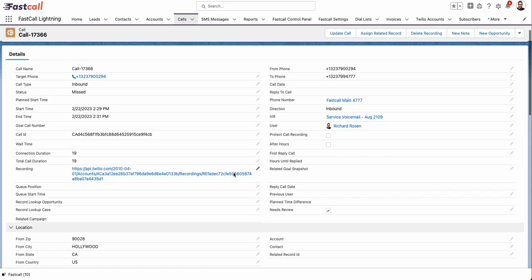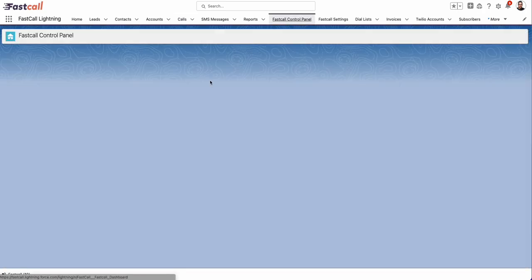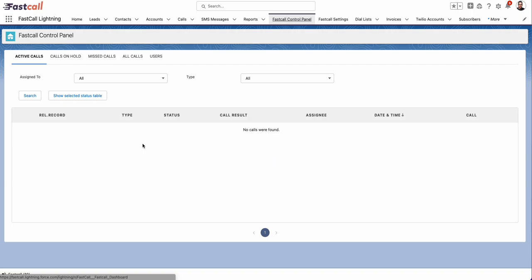You'll see things here like reply call. So in our application, calls are related not only to Salesforce records, to leads, to contacts, to opportunities, calls are also related to each other. So a missed call has a replied call. We're also capturing things such as planned calls, so that after a call is made, you can schedule a subsequent planned call, so a cadence. So call 1, call 2, call 3, call 4, call 5.